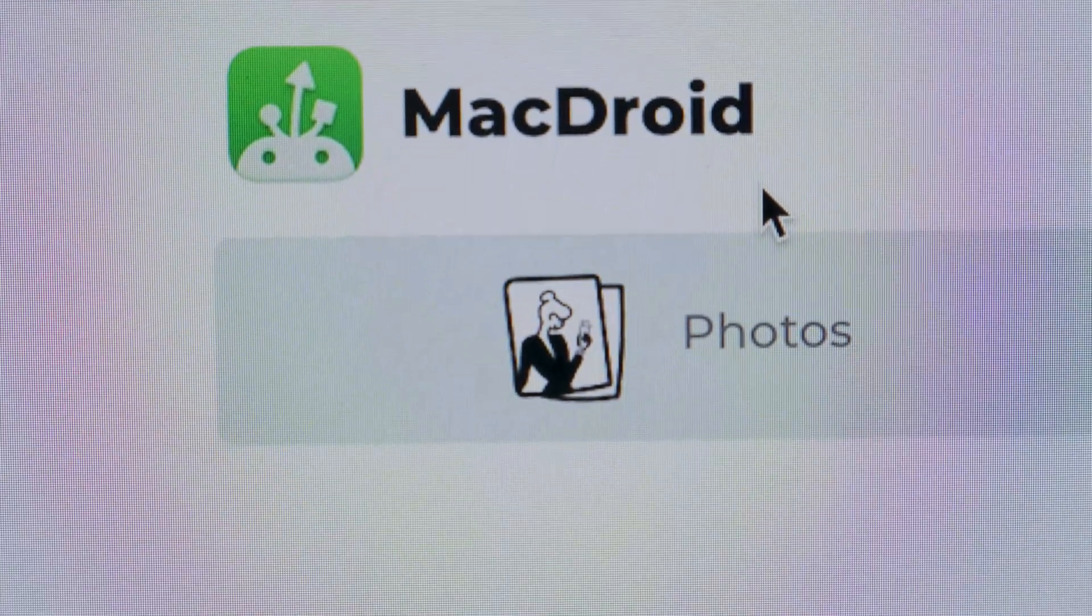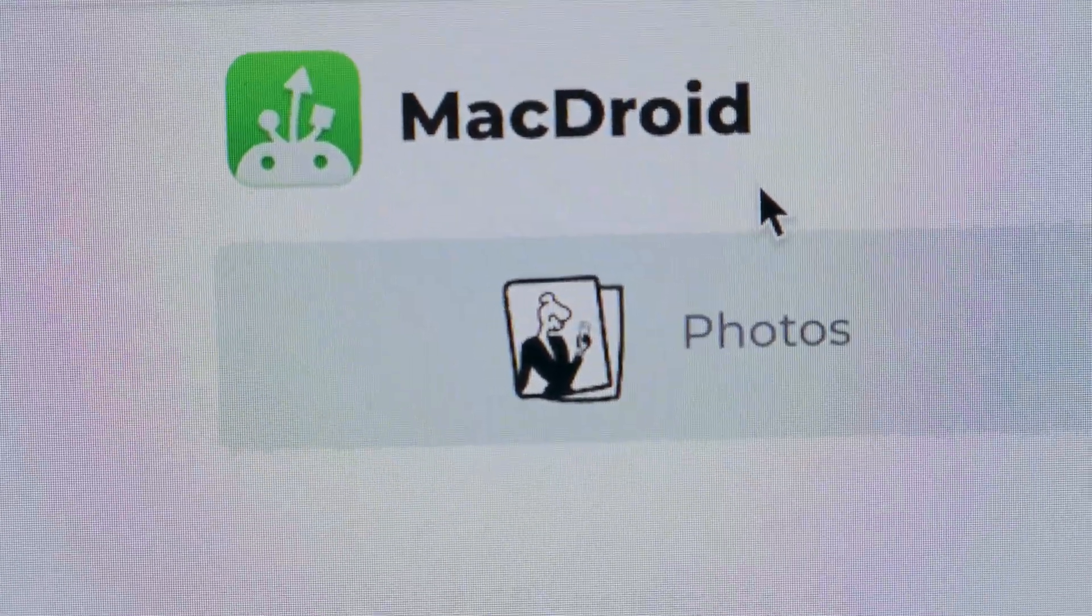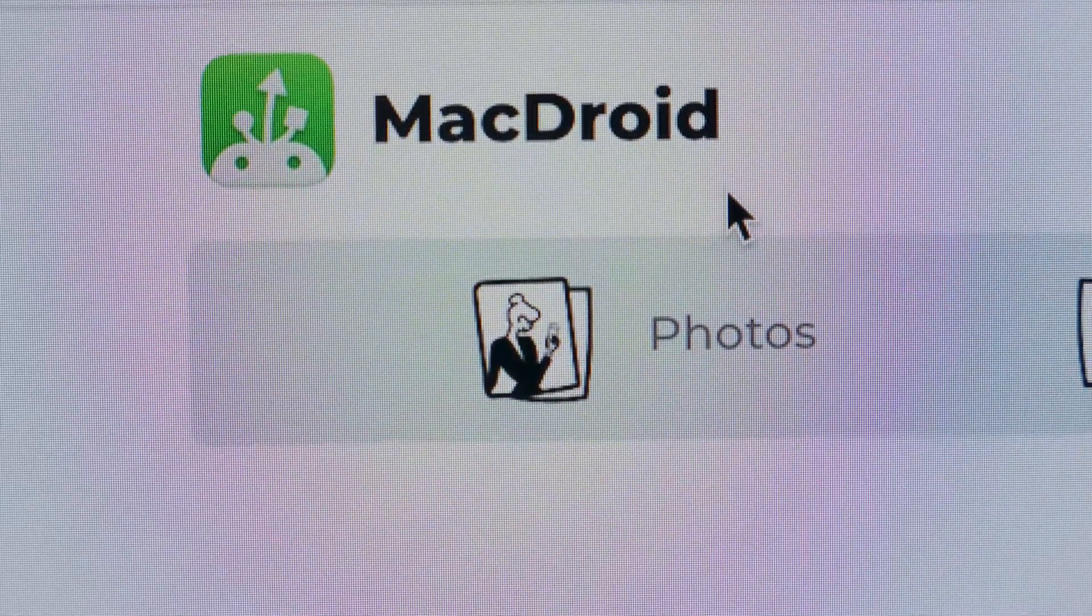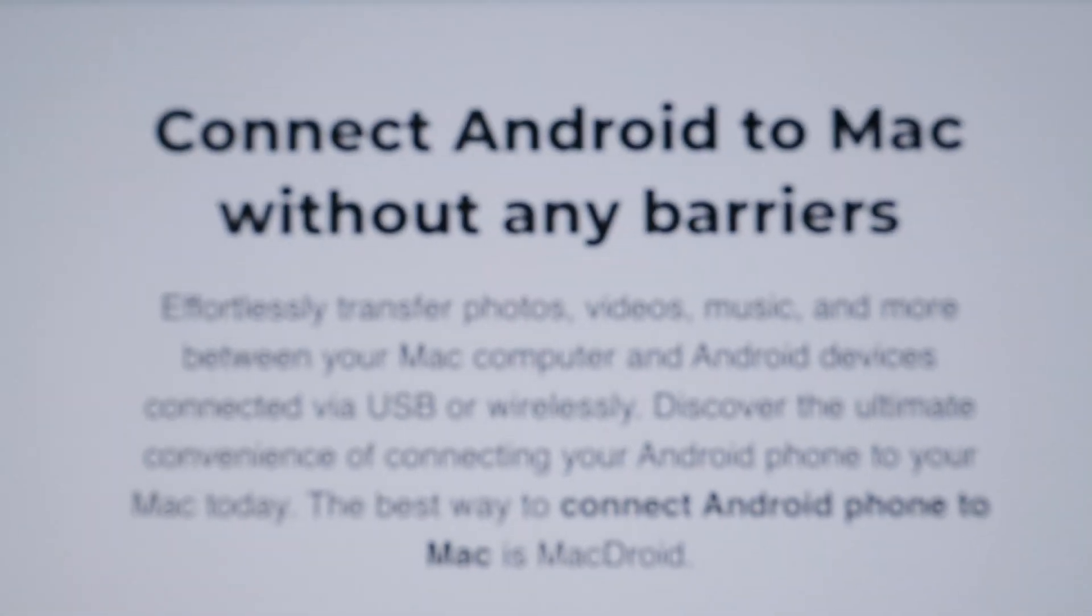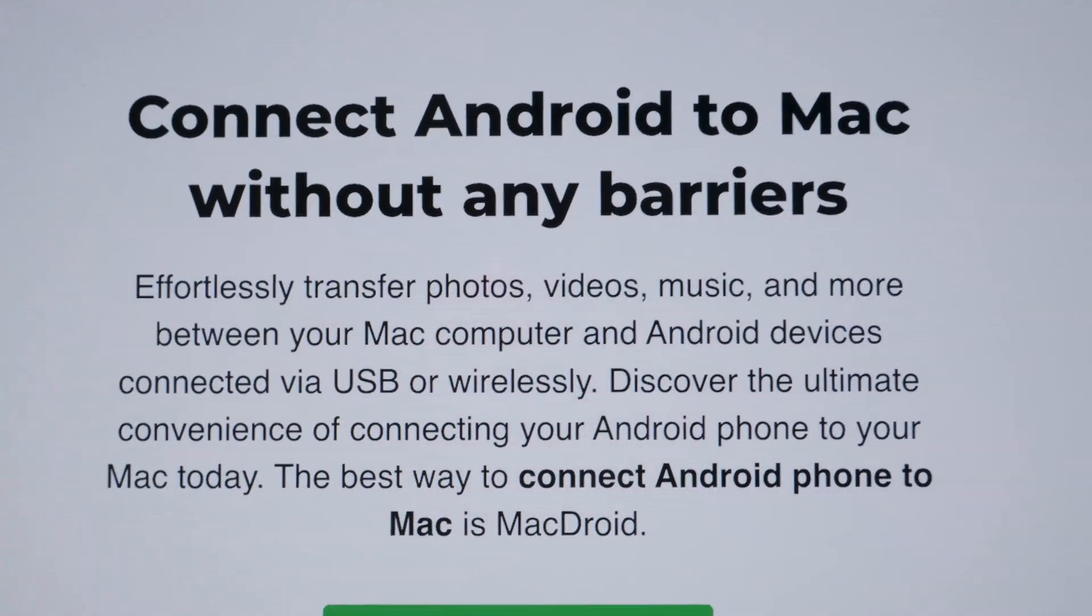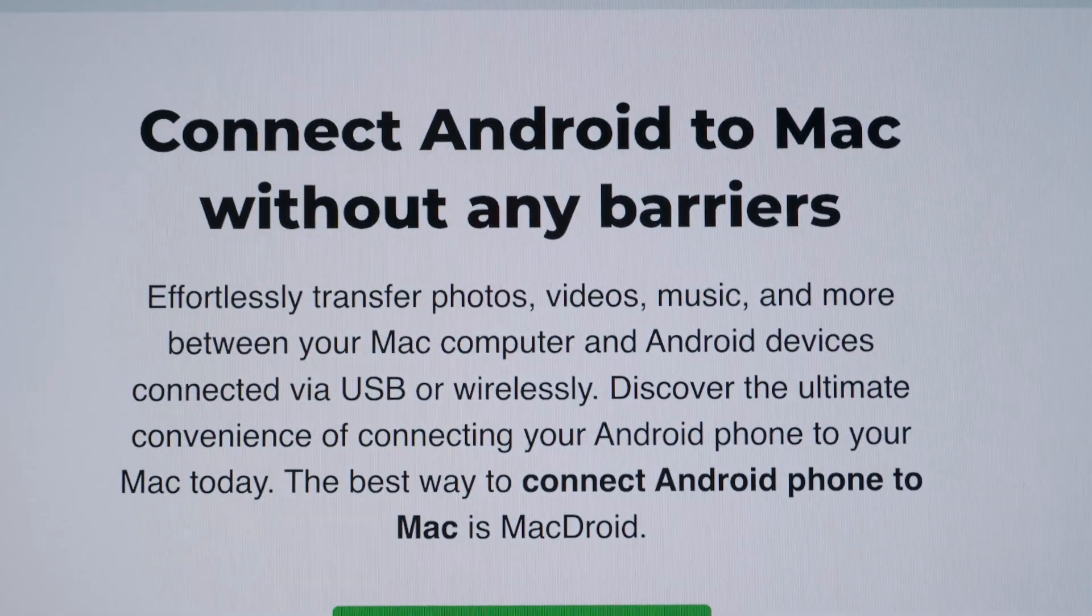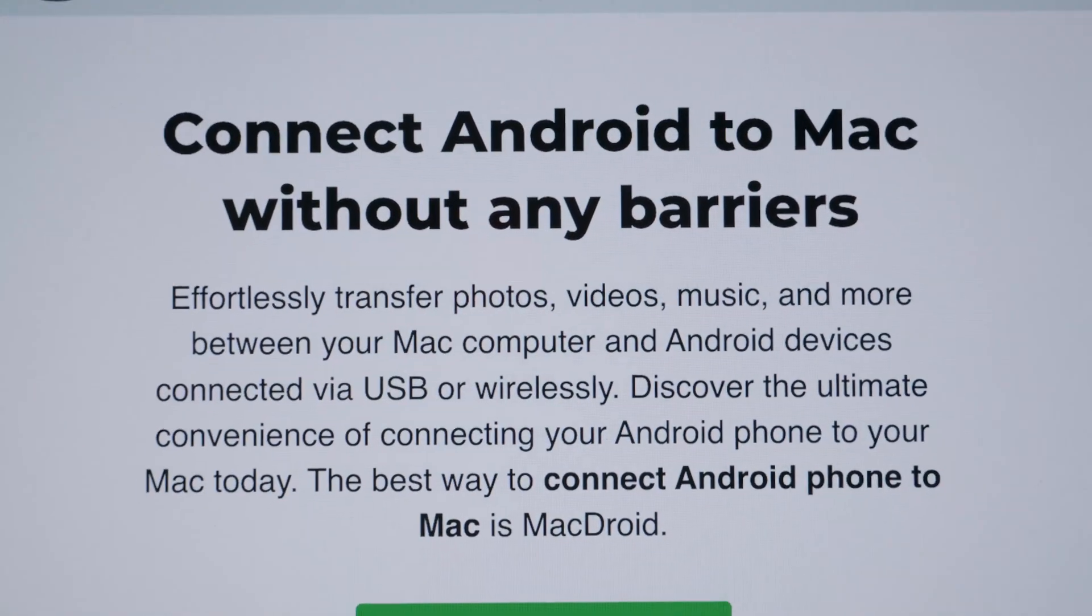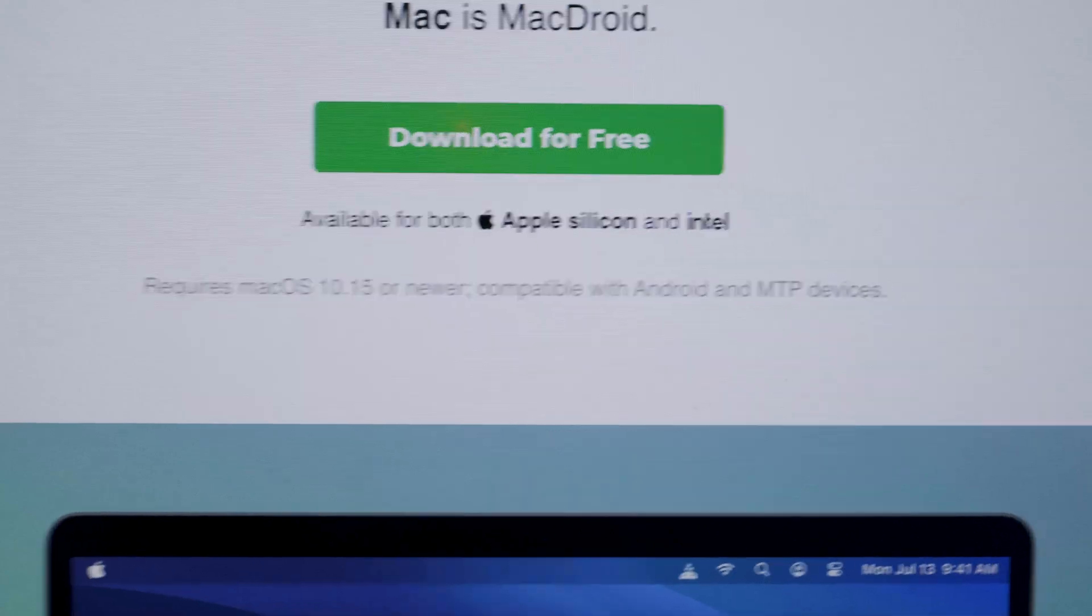So if you're searching for the same issue that I'm searching for, MacDroid apparently is the only sort of reputable software that can do the same thing. So here, it connects to your Android to your Mac without any barriers, it says. So I installed MacDroid to my Mac and I haven't had the best of results.